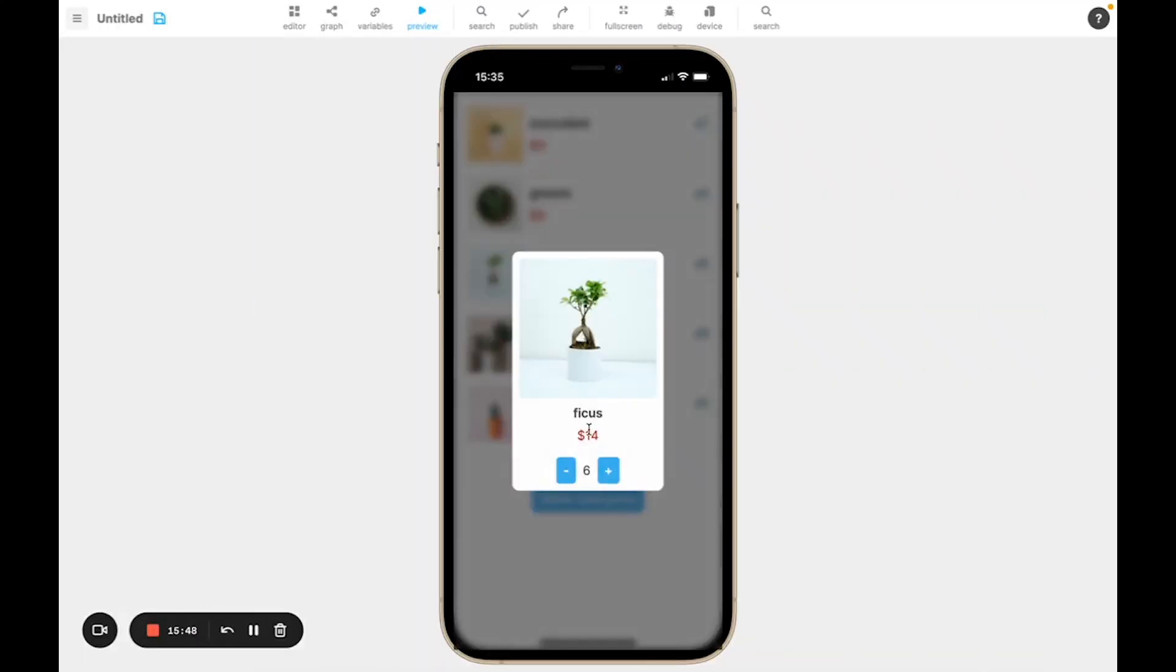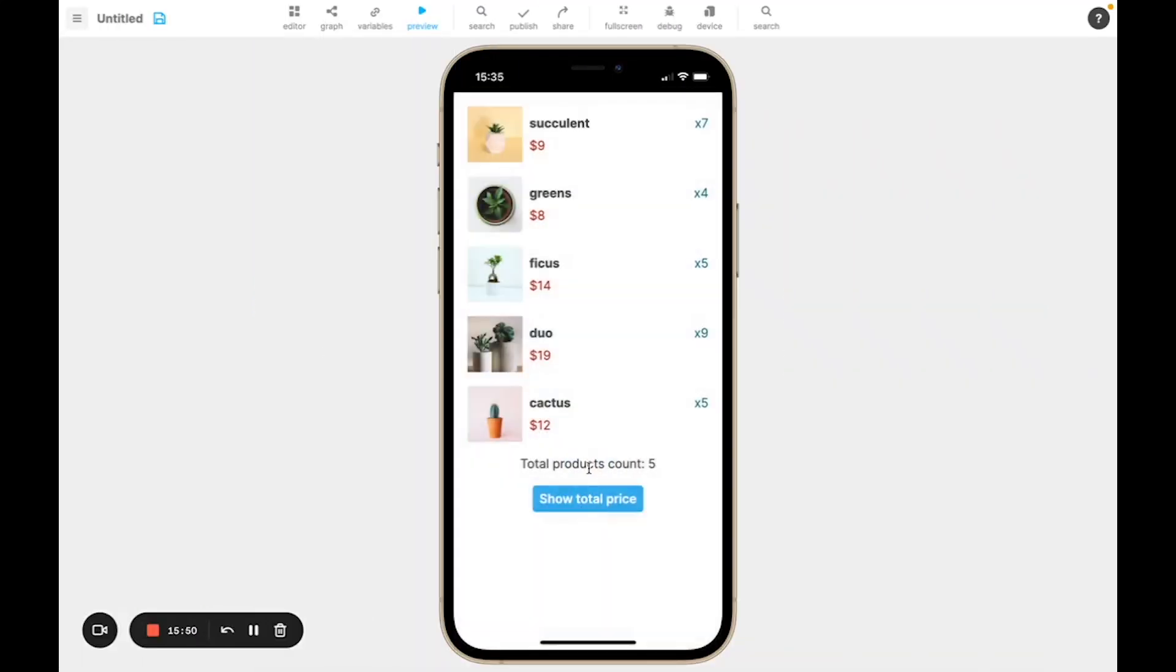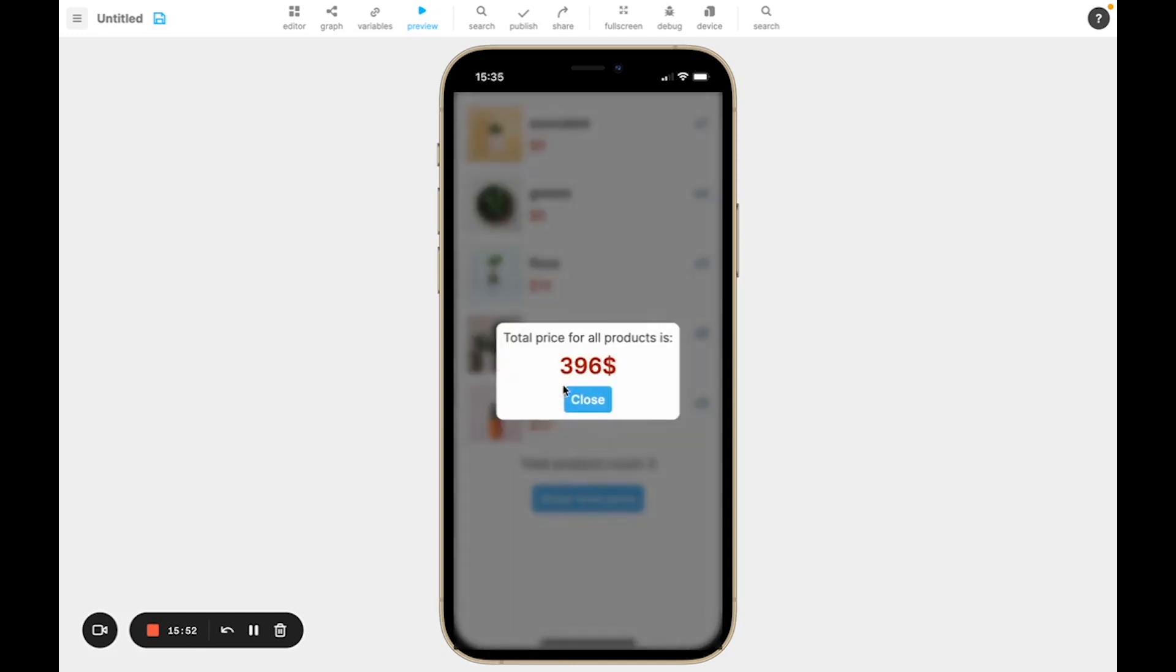And if, for example, I change this, you can see that it automatically updates.